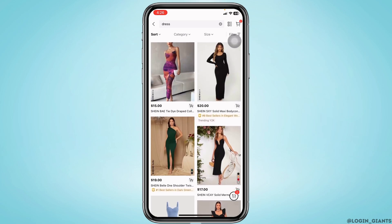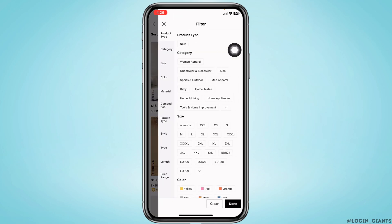Now, how to filter it. For that, you'll get the option of filter at the top right corner. Click on it.